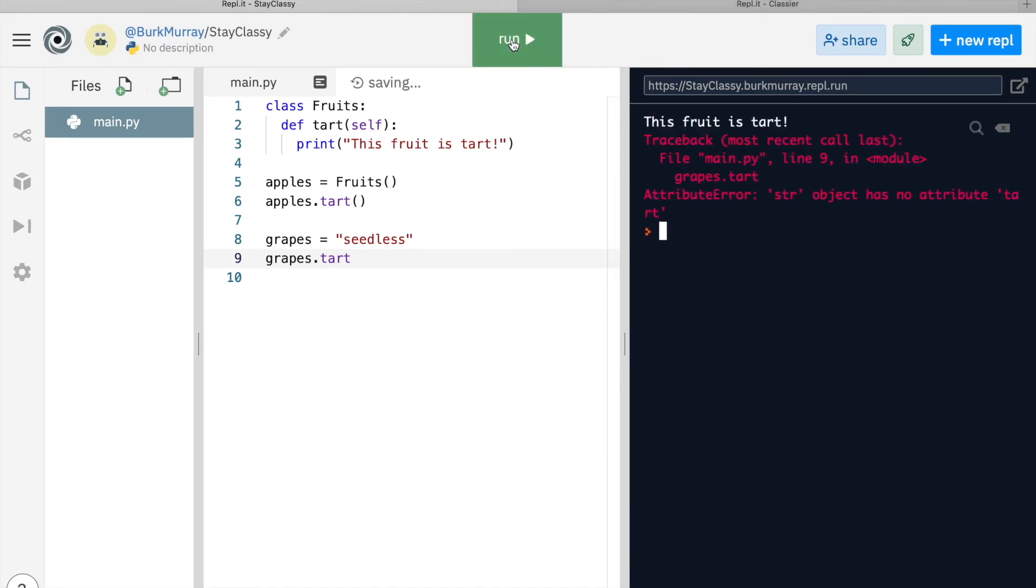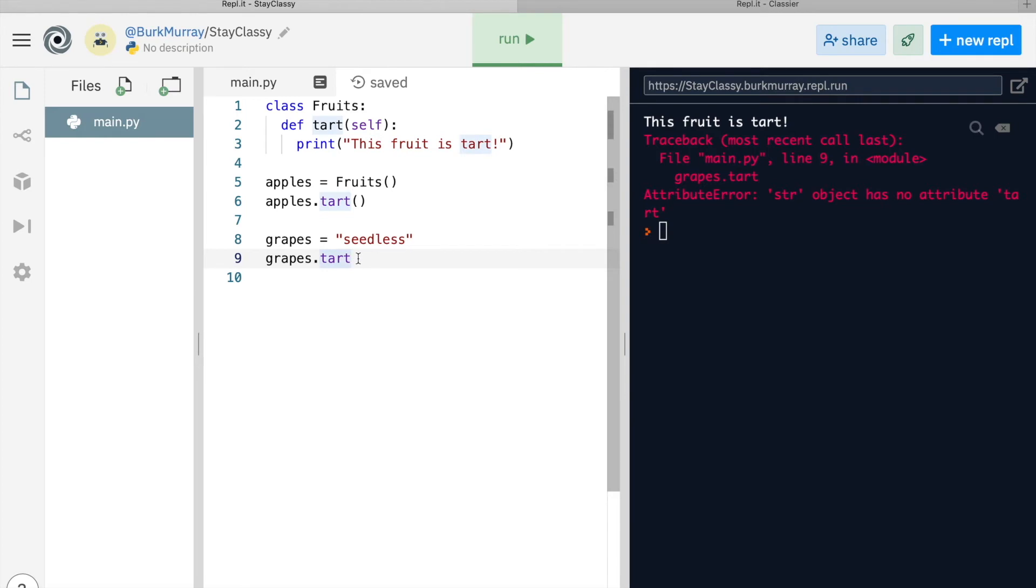There is no attribute tart that's associated with grapes, and that's because grapes is not a member of the class fruits. Apples is. Apples has access to tart.